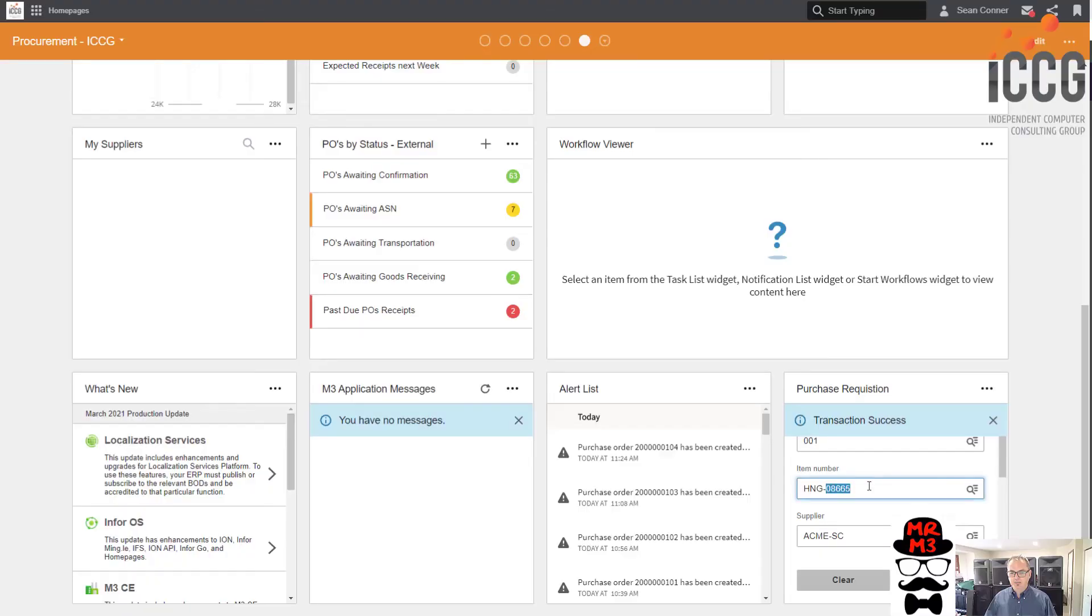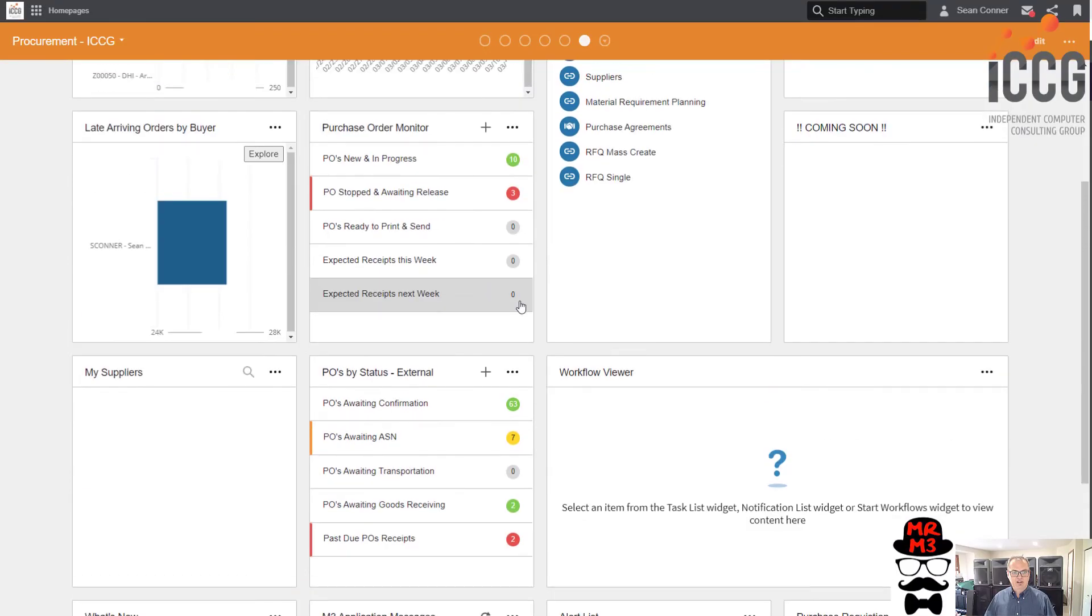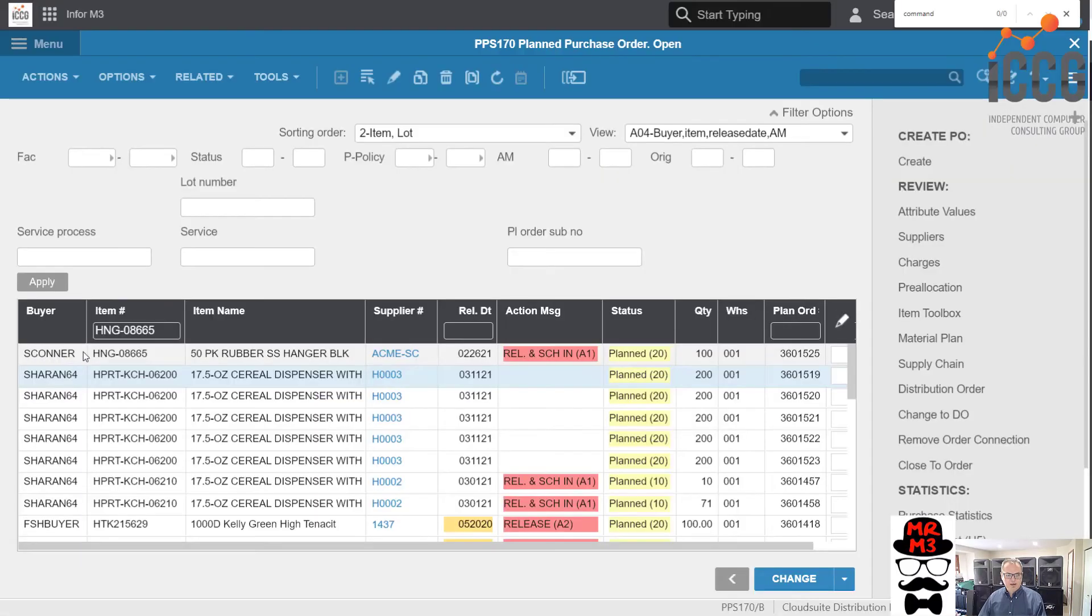Success. I love it when they tell me success. It makes me feel good inside. It helps my self-esteem. So now, if I go into my planned orders, I should see this guy sitting out there. Let's take a look. And as you can see, here it is. Just like that.